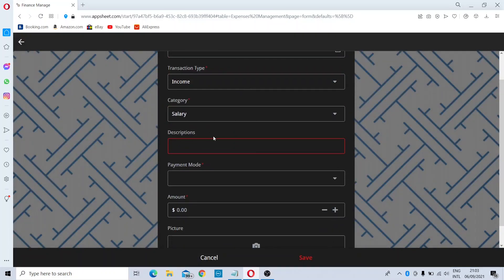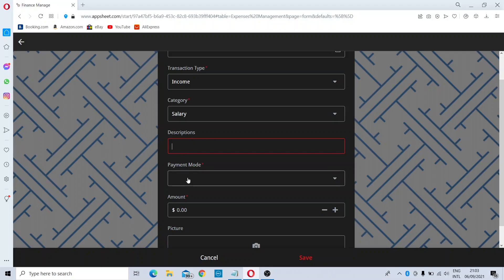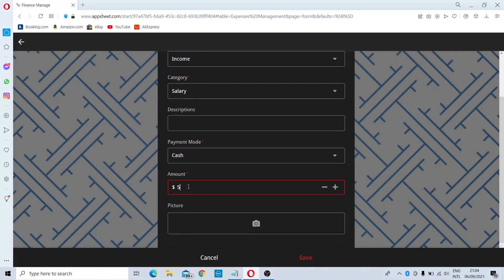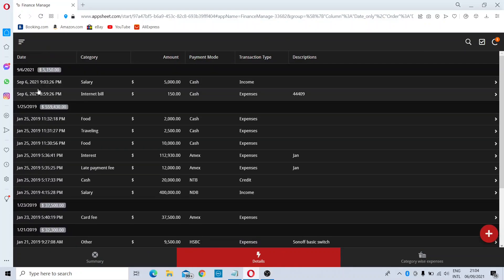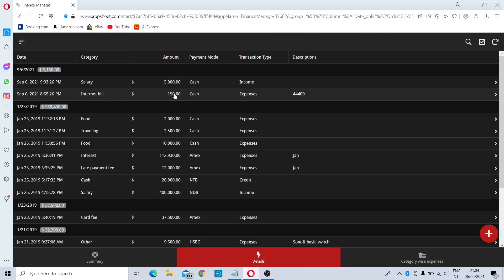You can select a category like Salary. The description is not mandatory, but you can type anything there. Then choose whether you received cash or a bank transfer — I will choose Cash — and enter the amount, for example 5000 USD per month. After saving, all transactions will be arranged by date, so you can see salary and expenses entries together.